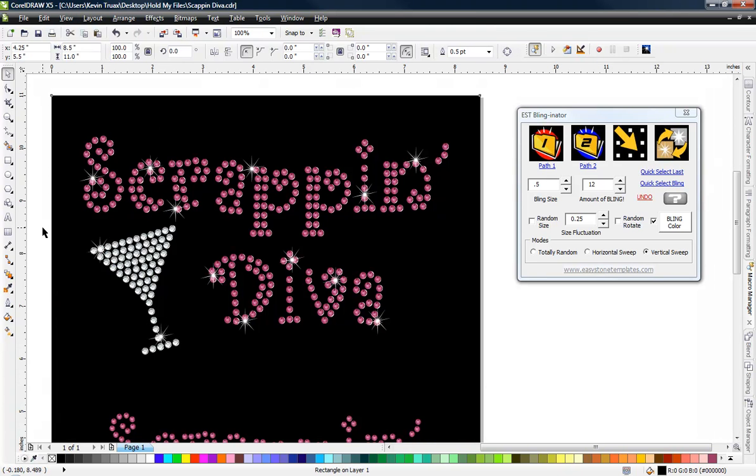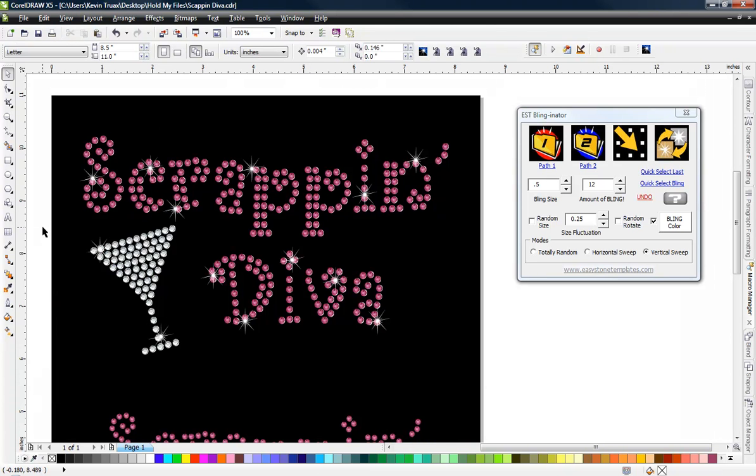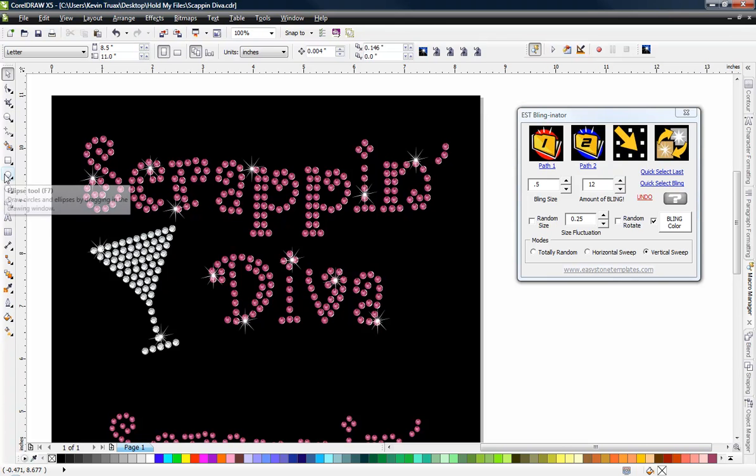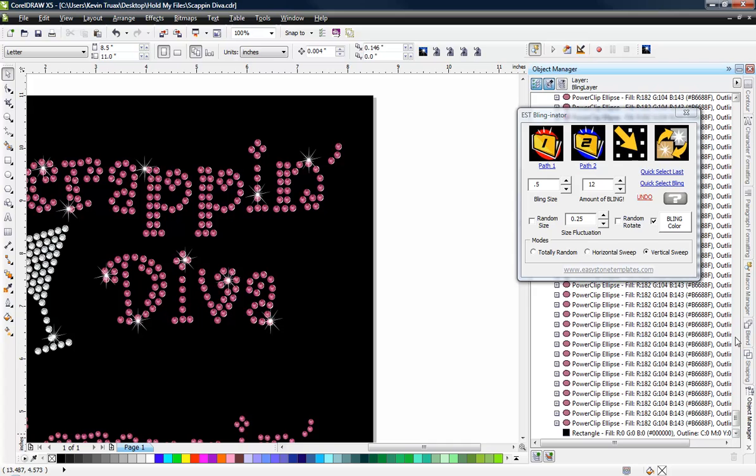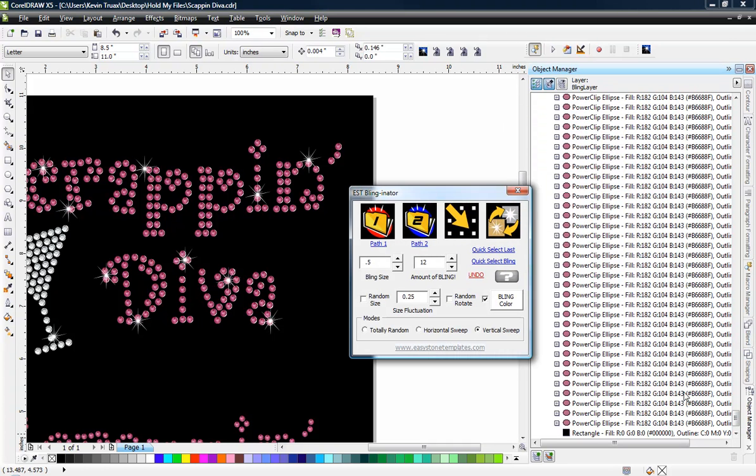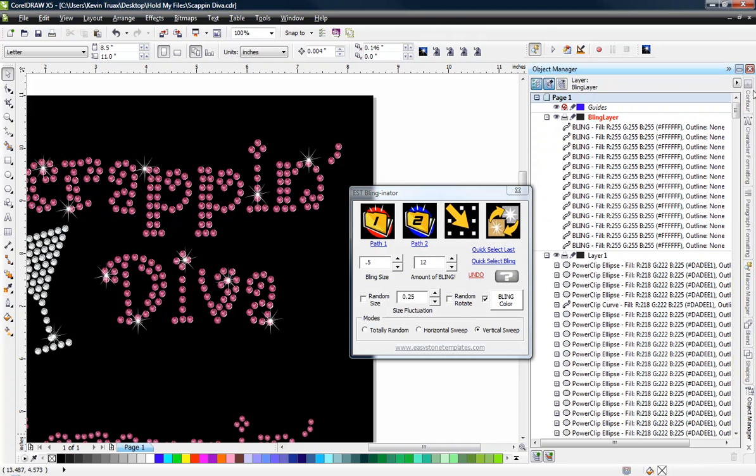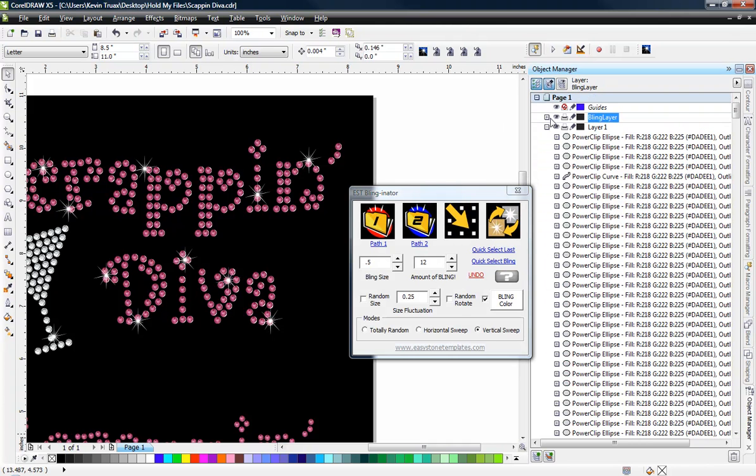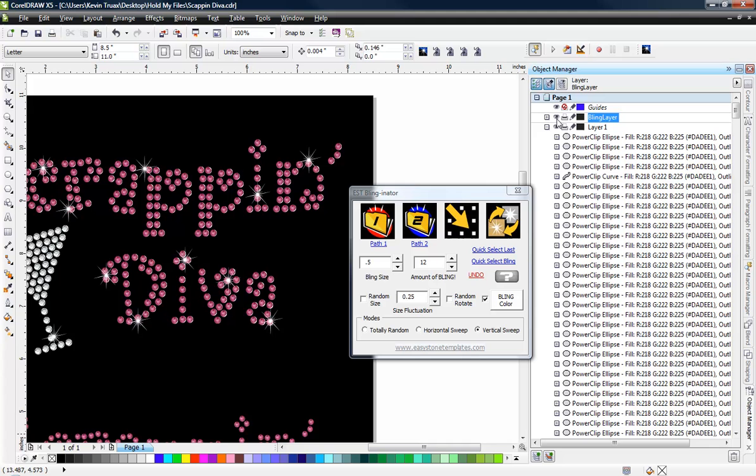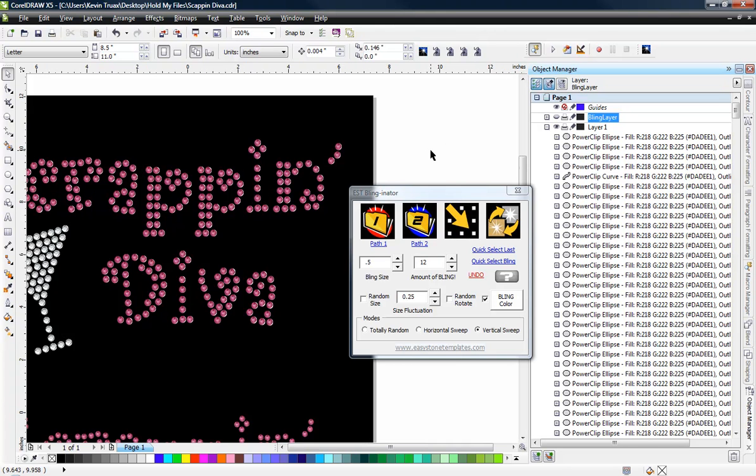And that just to me gives us a nice little added something to it. So it's really just a matter of personal preference. Now, what we'll notice here in the object manager, there's a new layer that's created. There's a new layer called bling layer with all of our bling elements on it. So all I have to do is just turn that layer on and off to get rid of those bling shapes.